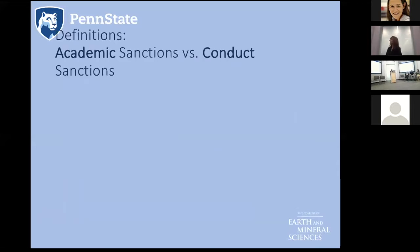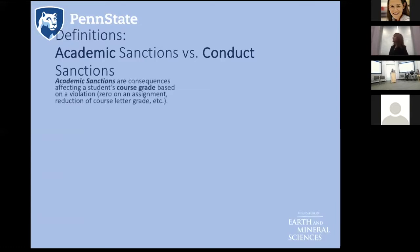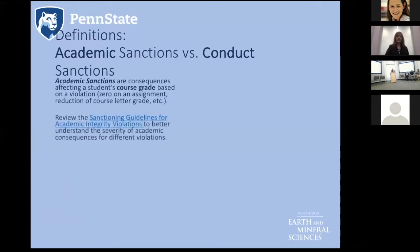Before going further, there are a few important definitions. The difference between academic sanctions and conduct sanctions: academic sanctions are consequences that affect a student's course grade — getting a zero on an assignment or a reduction in their course grade by a full letter, for example. There are good guidelines for what is a recommended academic sanction given the severity and type of infraction.